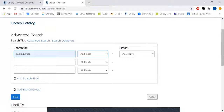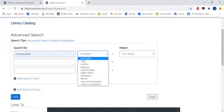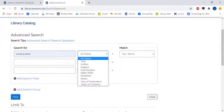You can leave the default set to all fields to search entire ebooks for your topic, or limit by title, subject, and more.